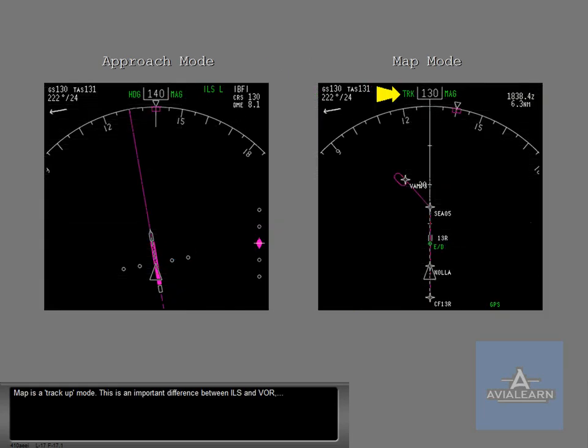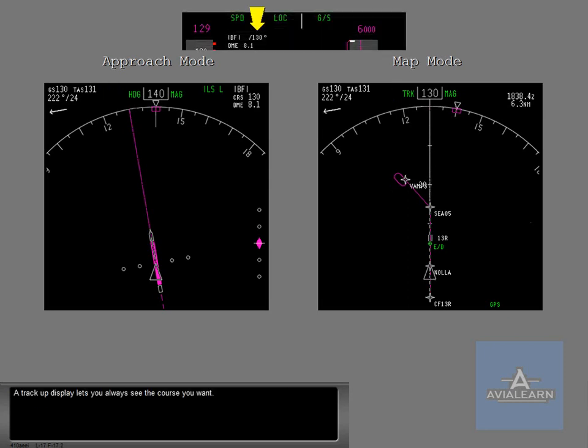Map is a track up mode. This is an important difference between ILS and VOR, which are heading up modes. A track up display lets you always see the course you want. Take a moment to note the differences in the two displays.